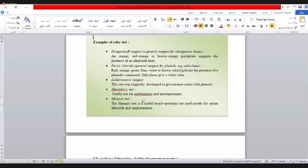إن شاء الله تكملت الجزء الثاني بالمختبر القادم. أنا أعتبر هذا مختبر. هل سأسألكم سؤال عن الموضوع حتى تروحون إلى درسكم؟